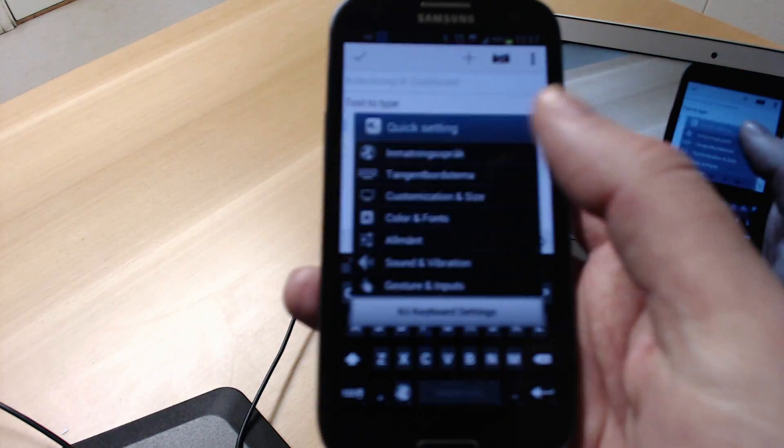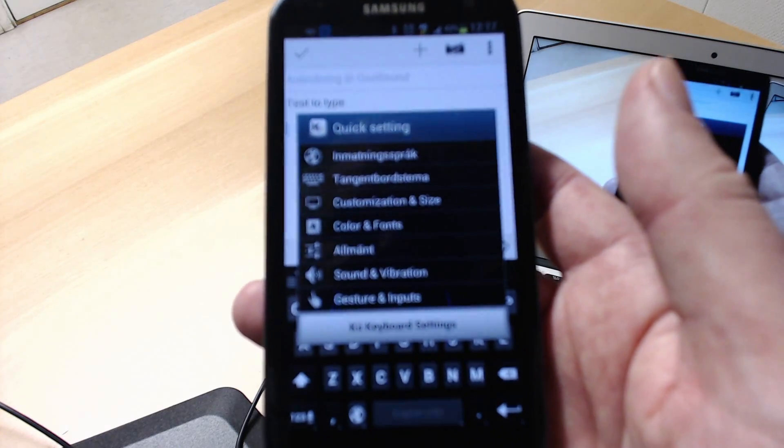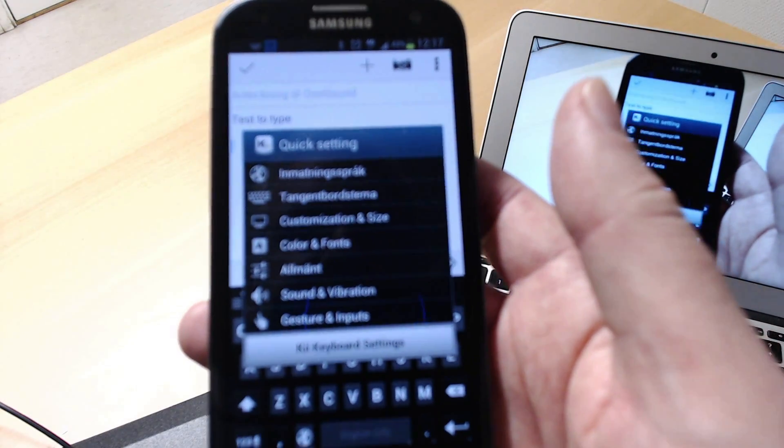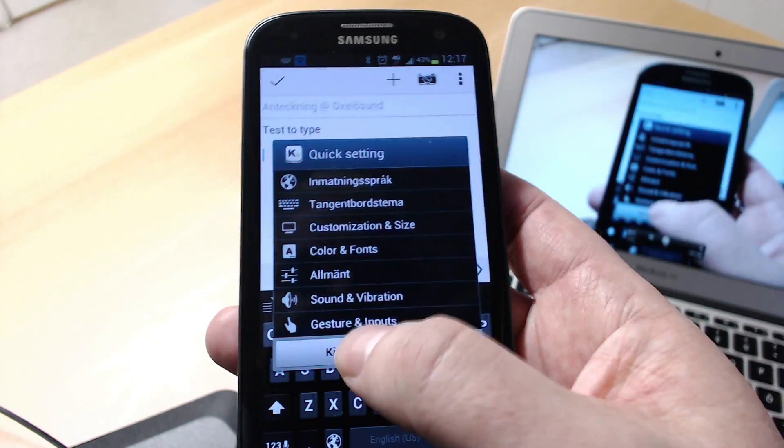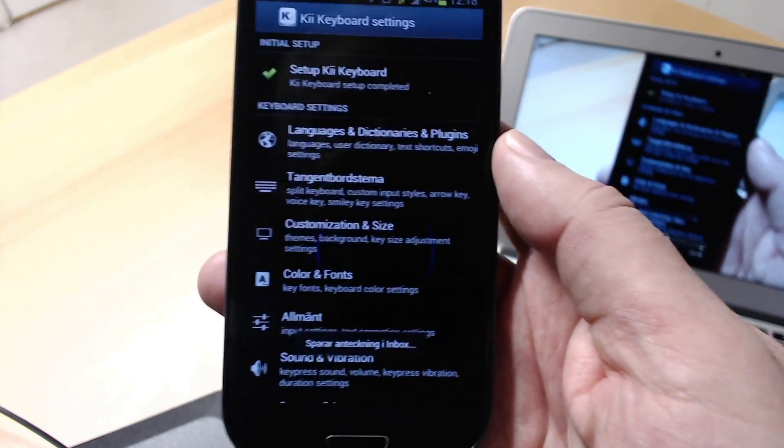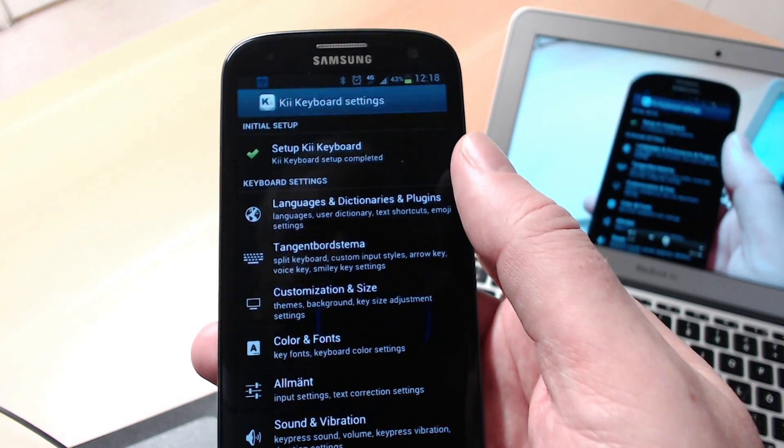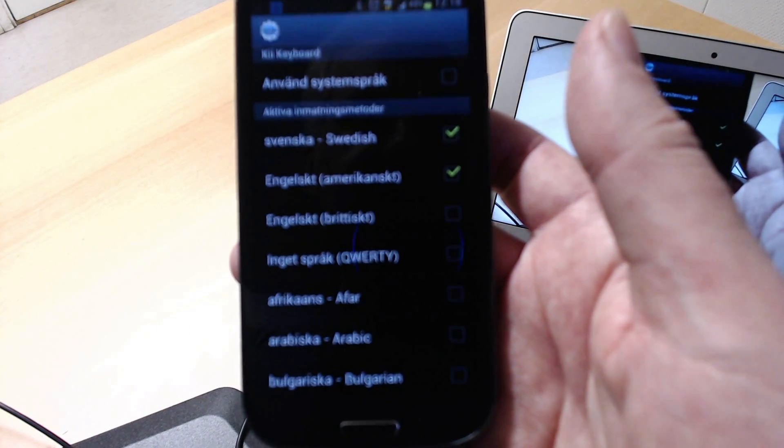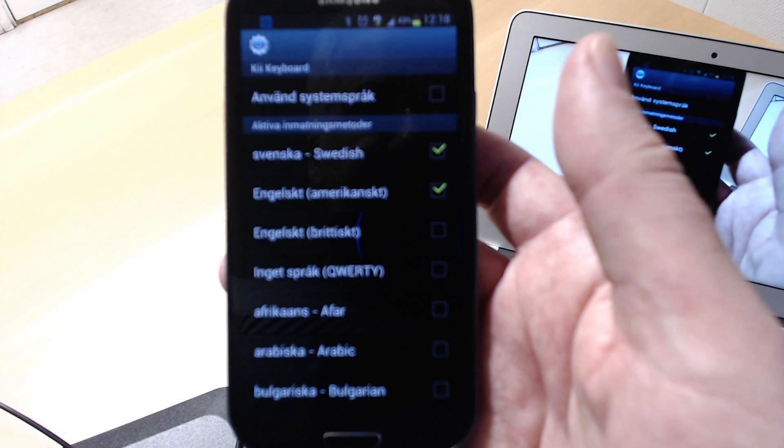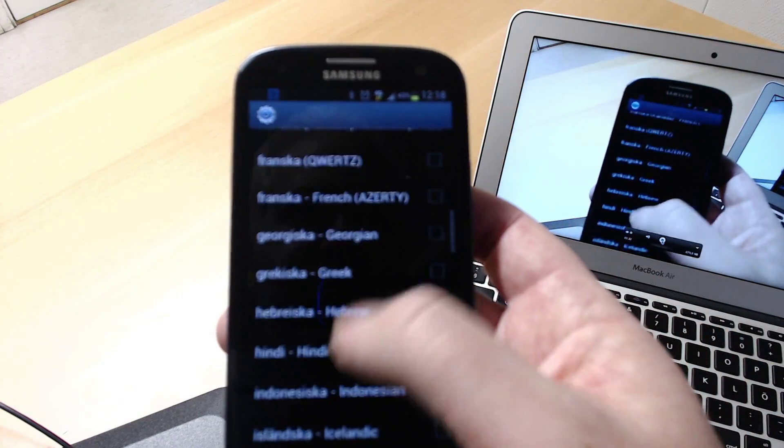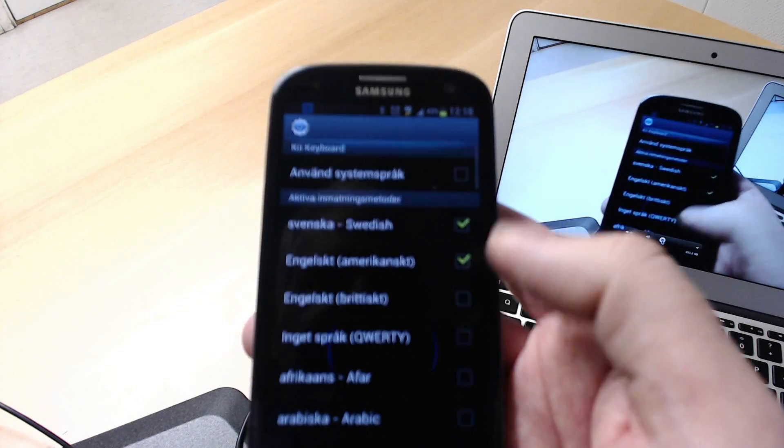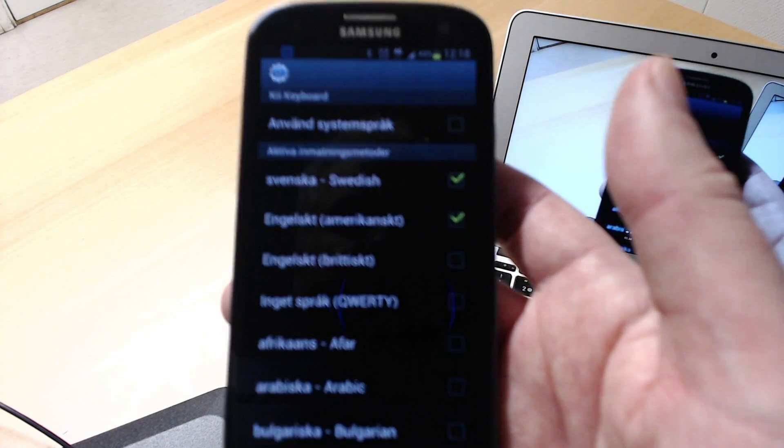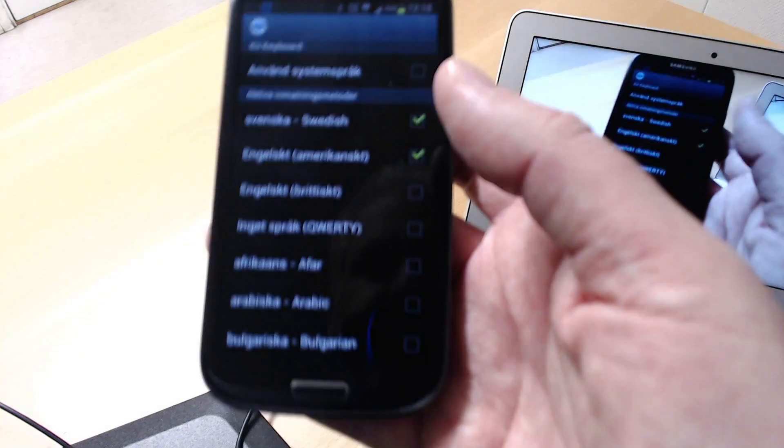You have some settings here, a button to go to the KII settings automatically. Here you have the settings for KII. Of course, you can choose your own language. You can install a lot of different languages and you can have more than one language activated at the same time.